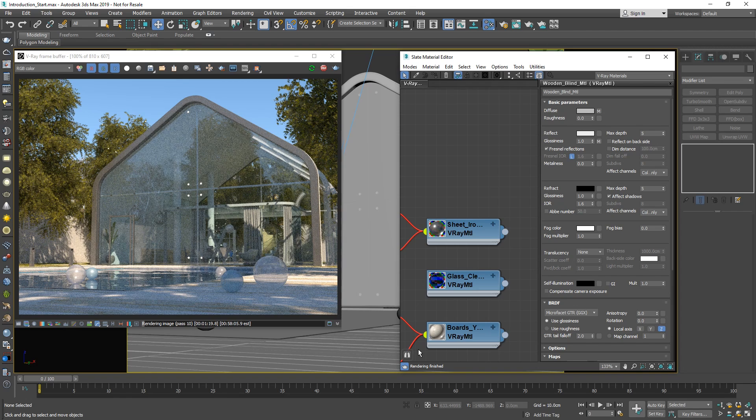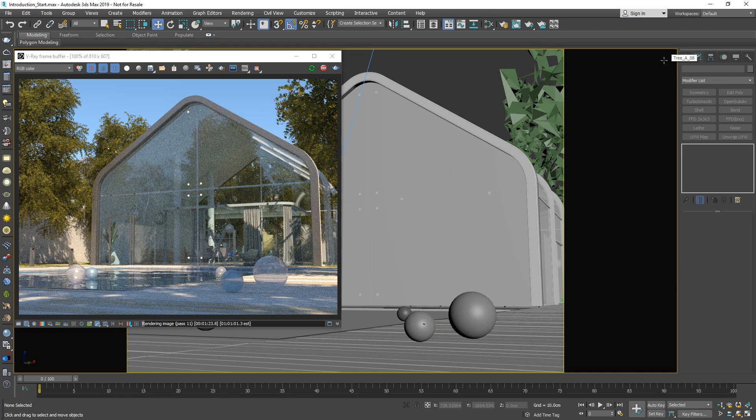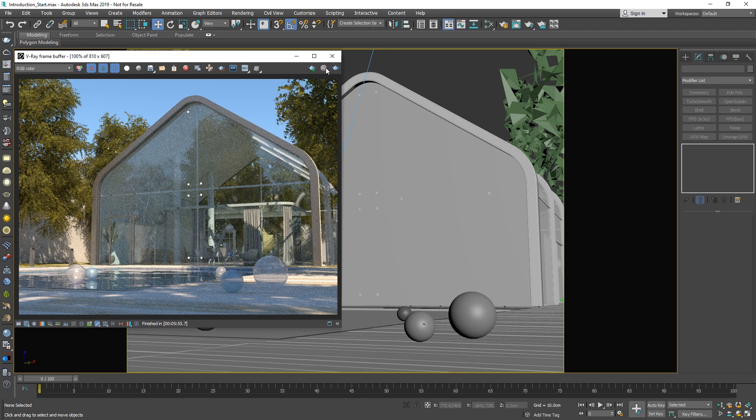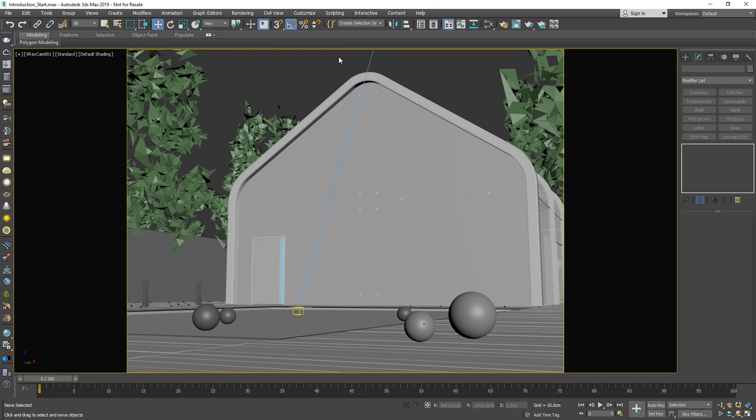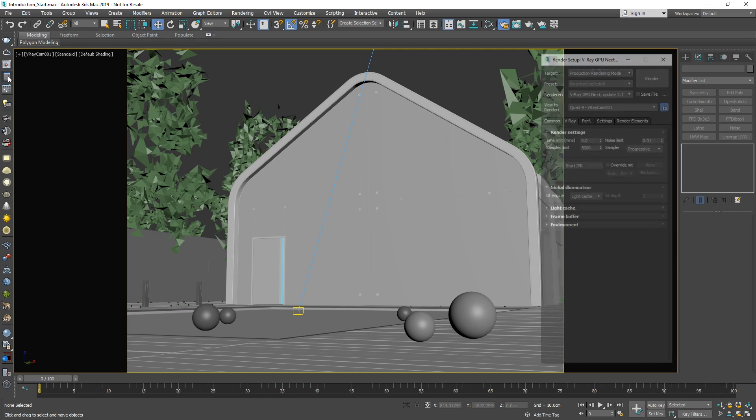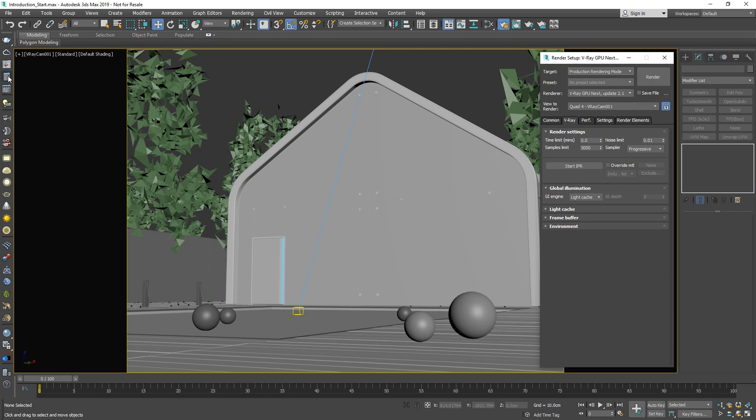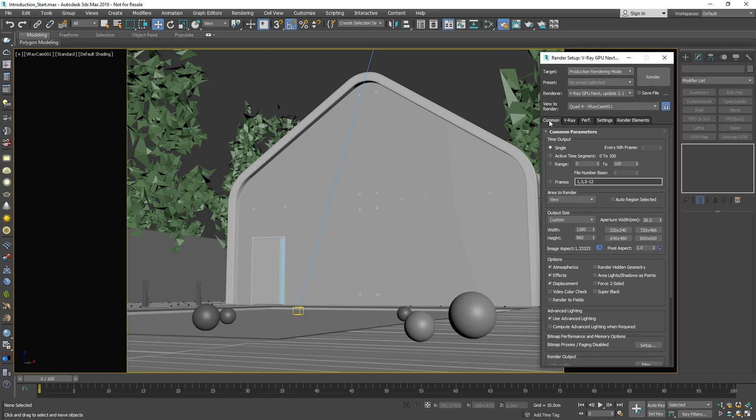Alright, now let's explore how we can do a final production render. Close the material editor, press stop to stop the IPR, and exit the VFB, and then let's open the render settings once again. First, in the common tab, let's increase the resolution of our final render by adjusting the output size. I'm going to set it to 1440 by 1080, but you can feel free to use a different resolution if you'd like.